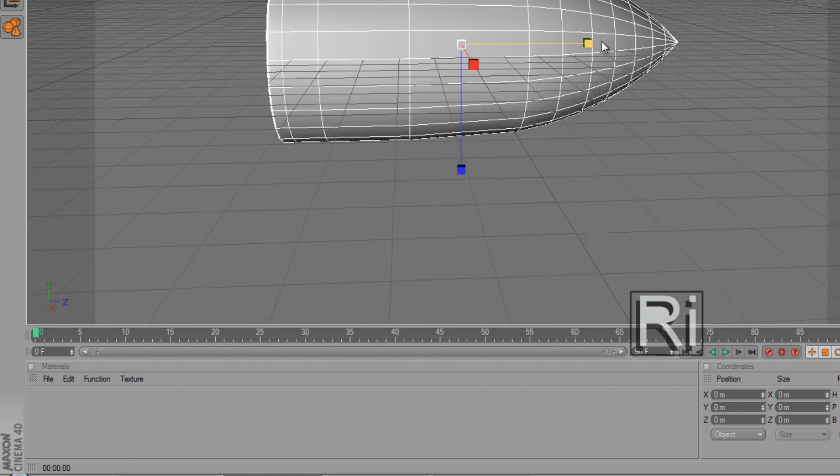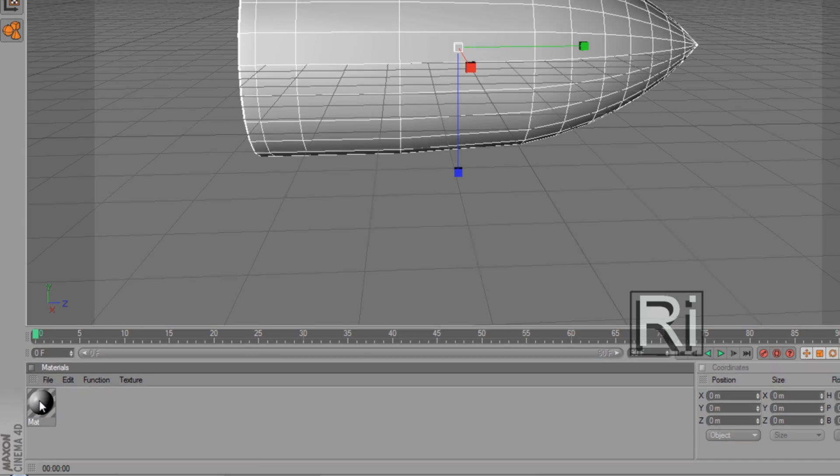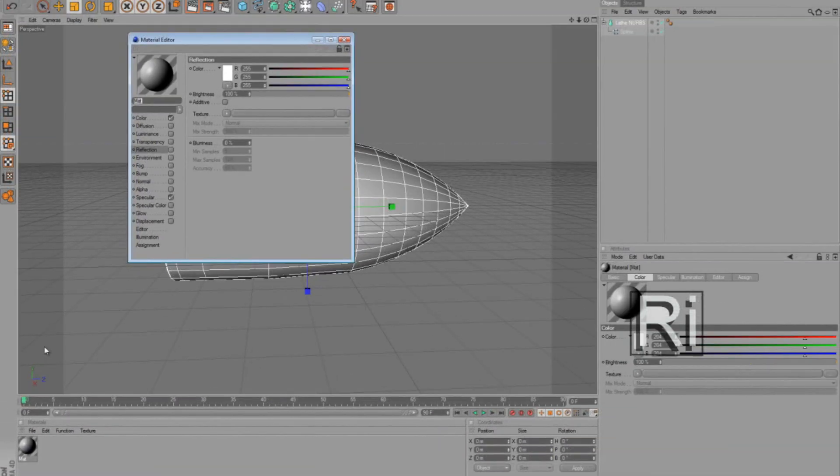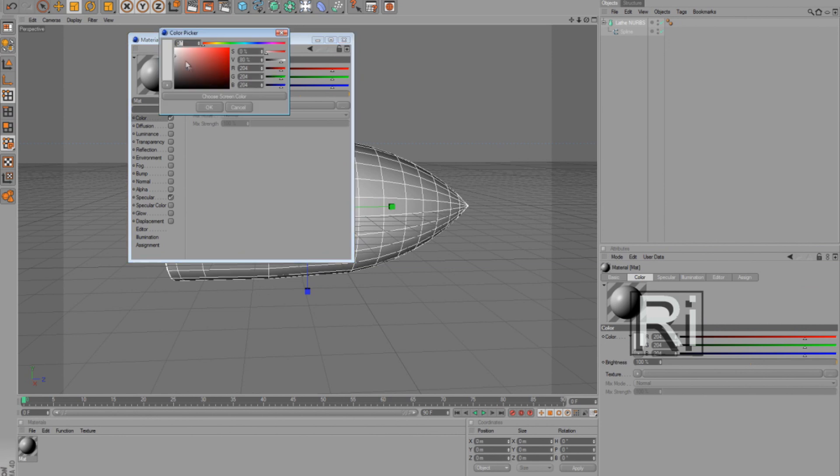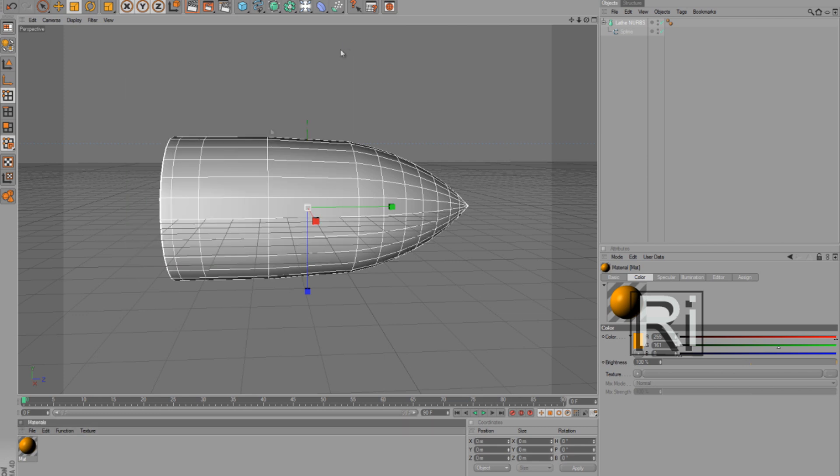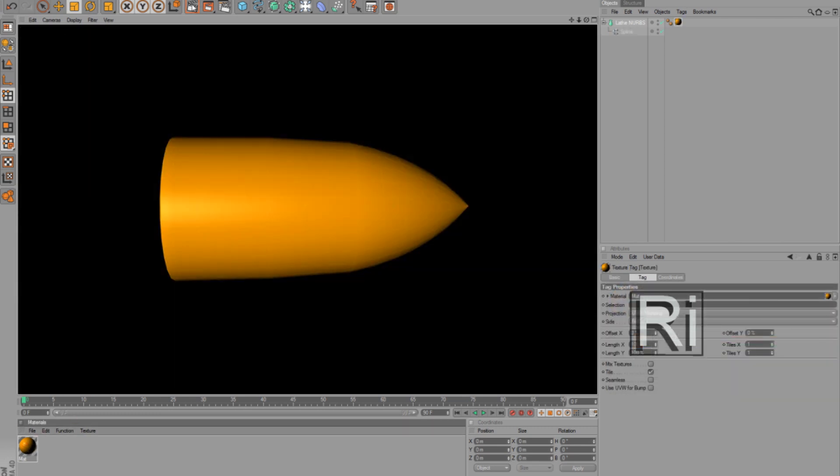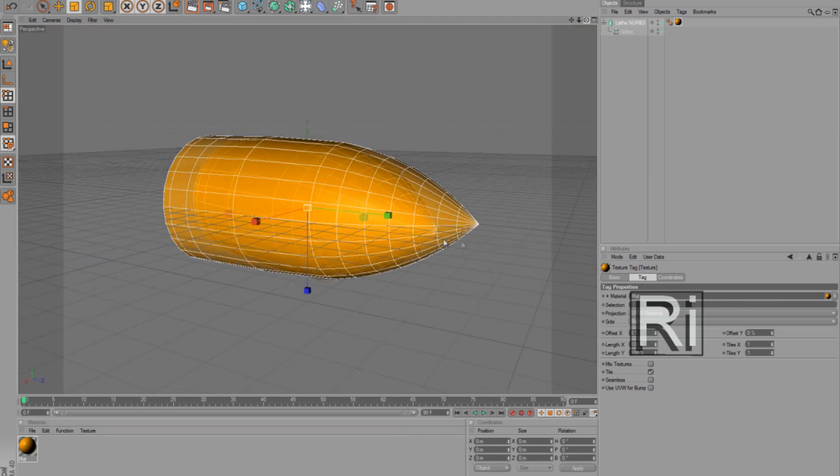Now we want to make it more realistic in terms of color. So double click here, then double click on the material, then select color, change it to sort of orange, reddish, you know, copper color. And then drag it to Lathe NURBS. And now let's see, there we go. Now it looks more like a bullet.